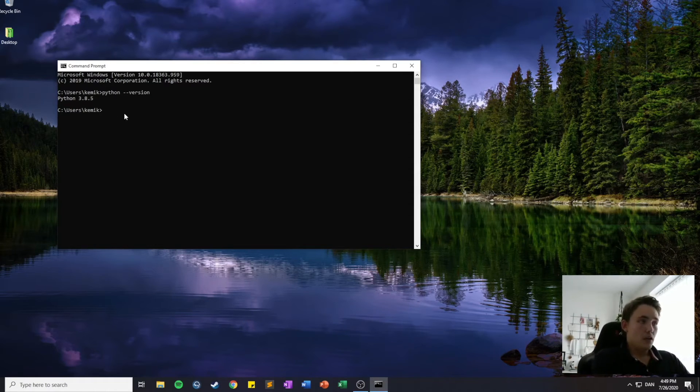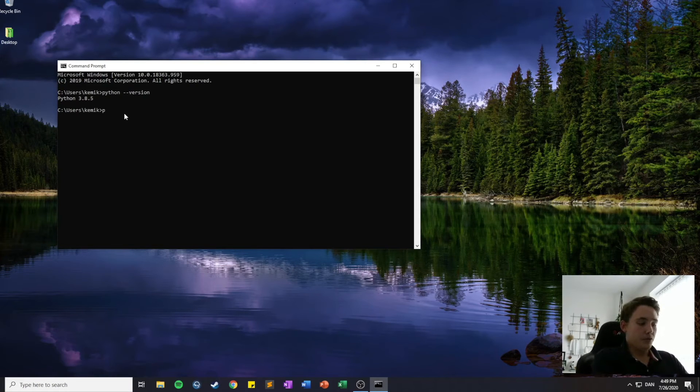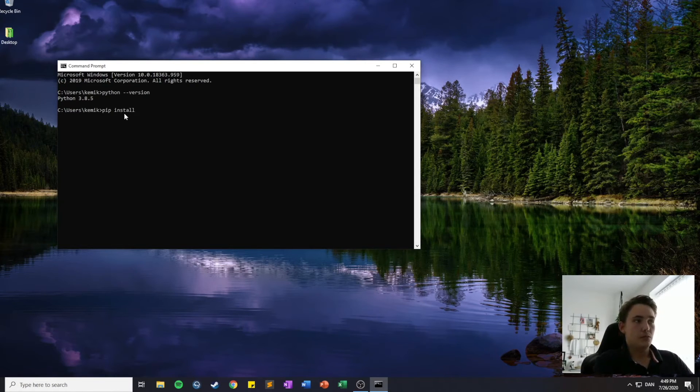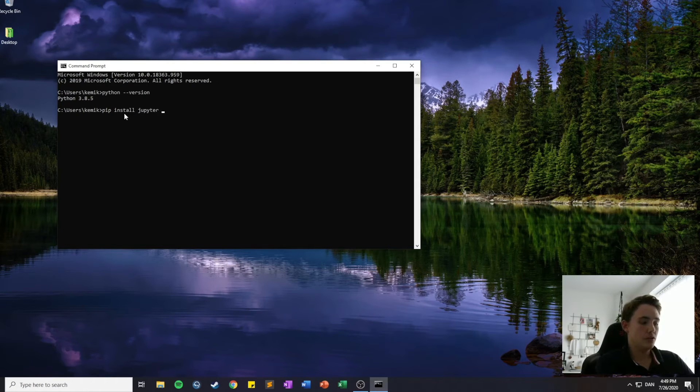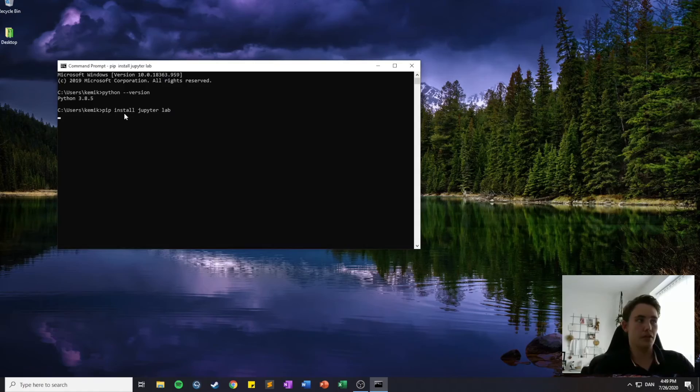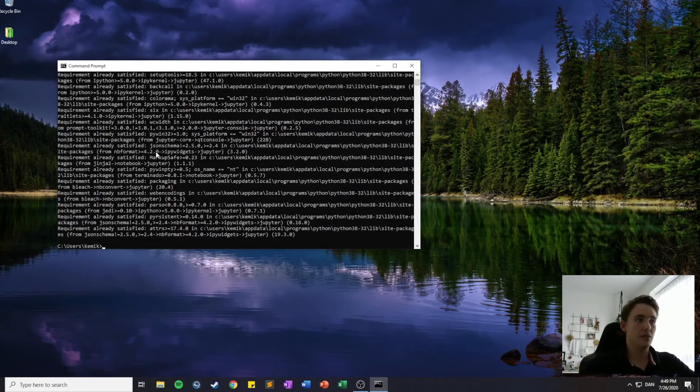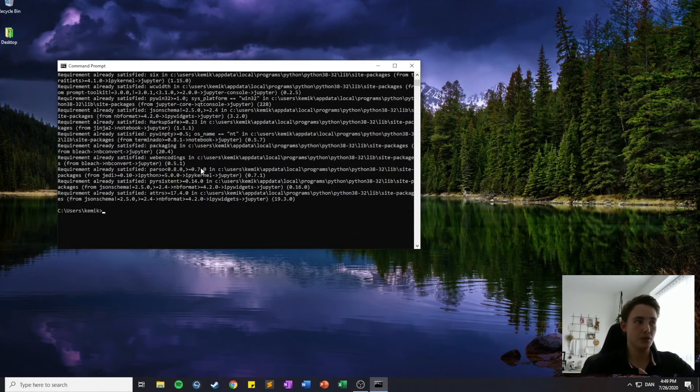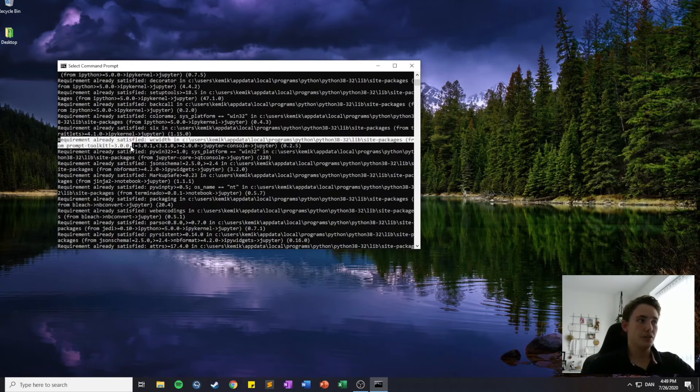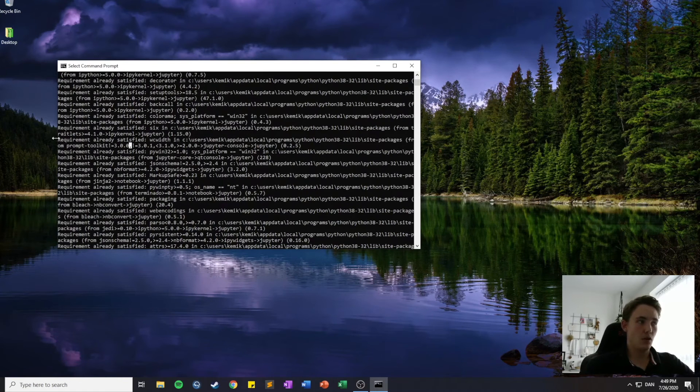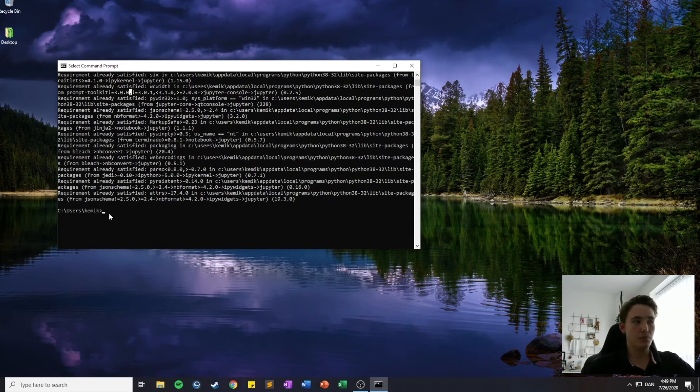So to download Jupyter Notebook, you will use the PIP install command, which is like this. And then we type in Jupyter, JupyterLab, which will contain Jupyter Notebook. And we hit Enter. And it will start all the installation of all the different packages for Jupyter Notebook. I've already done the installation, so all the requirements are already satisfied. But this installation might take a while.